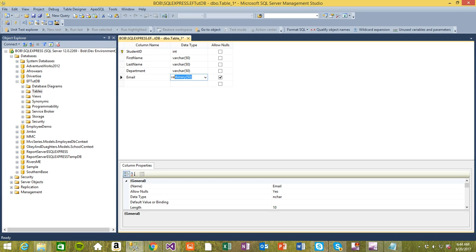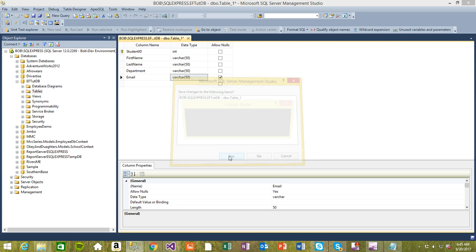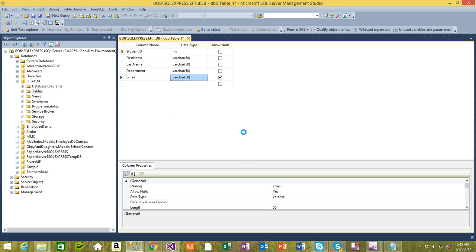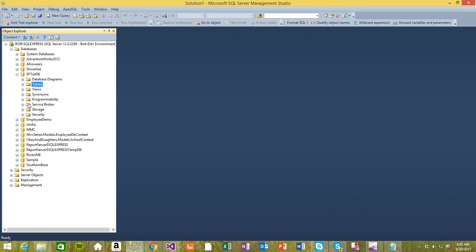Email - varchar. This time around I'm going to allow nulls, so you may not need to input anything. Let's leave it at no. Let's save this new table. I'm going to call this table tbl_students. It's been saved.